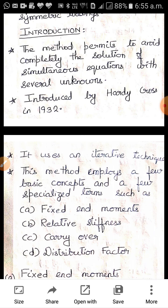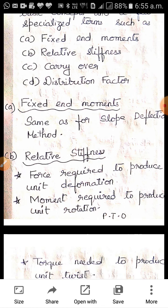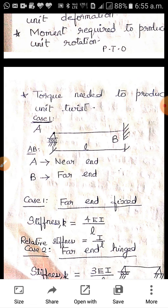Some basic concepts: fixed end moments use the same formula as in the slope deflection method — no change. But you have different terms like relative stiffness, carry-over, and distribution factor. Stiffness is the force required to produce unit deformation. If the force is a moment, it is the moment required to produce unit rotation. Force relates to displacement, moment relates to rotation, and torque relates to twist.